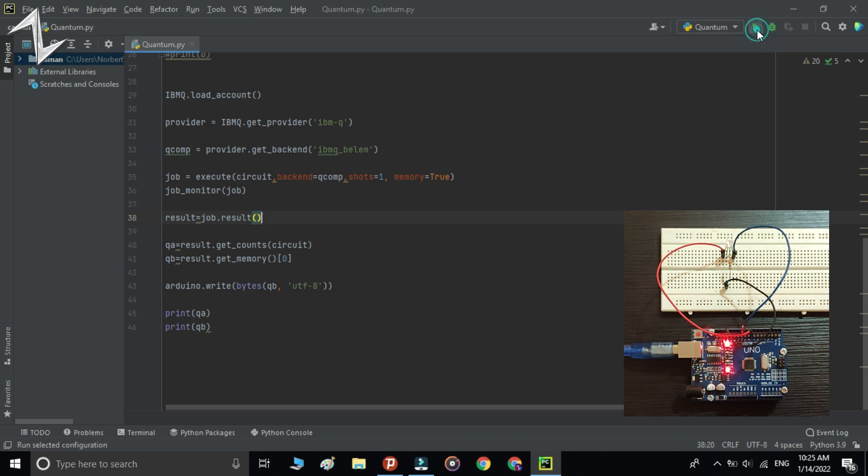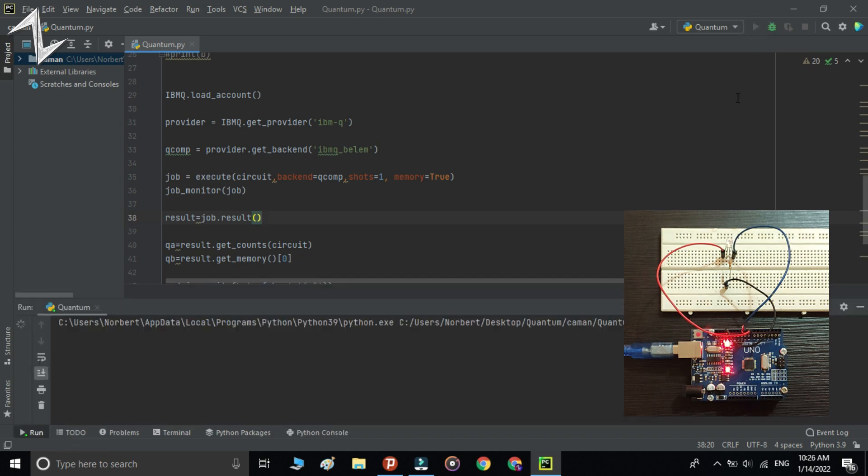Let's run the code. Because other people are also using this quantum computer, running the code may take a couple of seconds or even minutes.